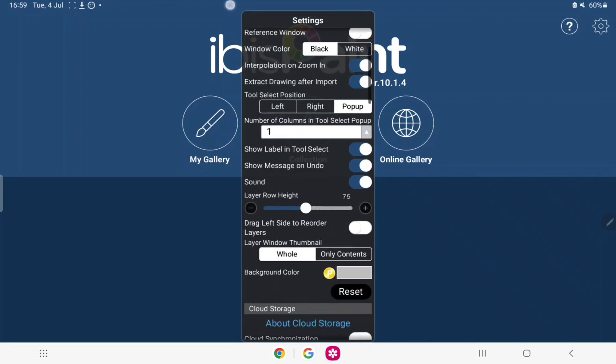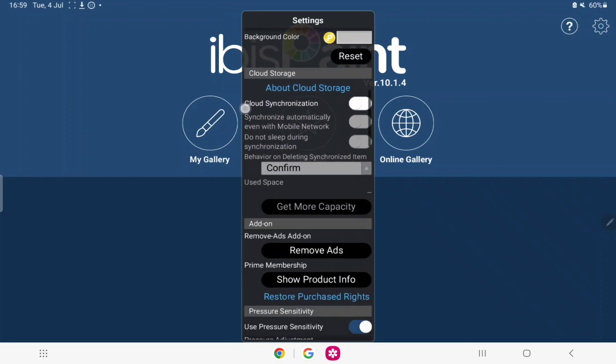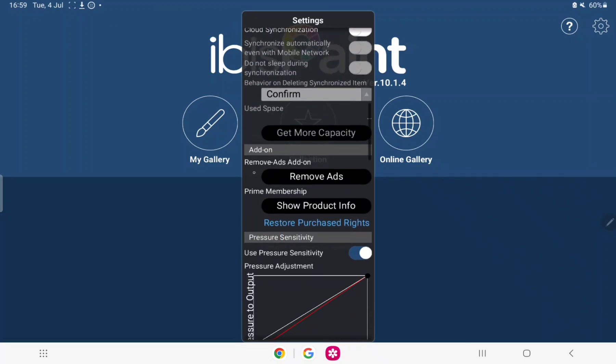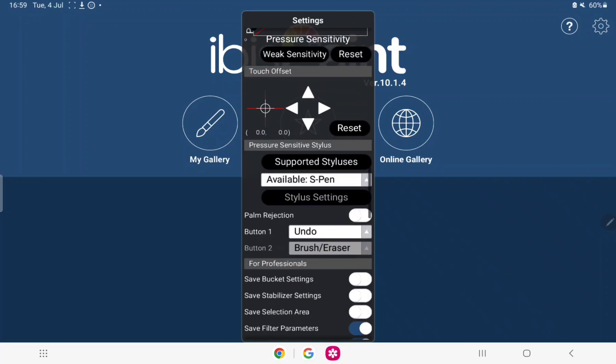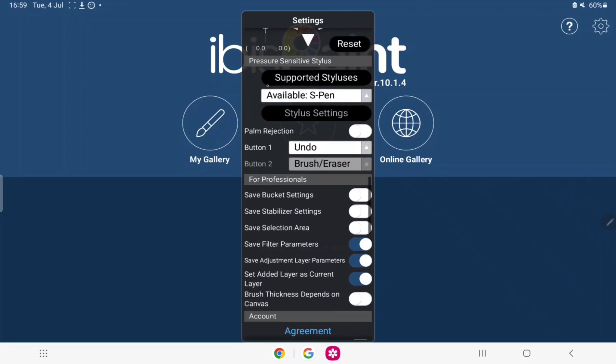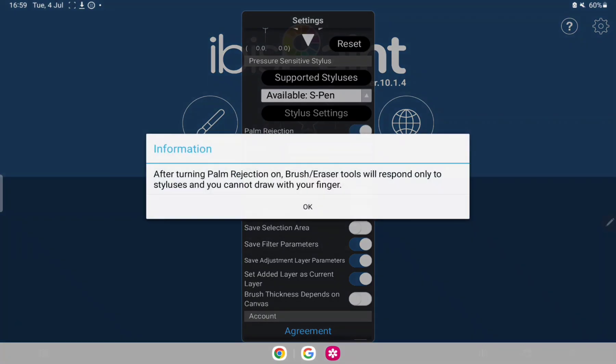You're going to go down past Cloud Storage, past Add-on, past Precious... oh yeah, here we go: Pressure Sensitive Stylus, Available S Pen, correct I'm using S Pen. Palm Rejection: Enable. After turning palm rejection on it will only respond to your S Pen and not your finger.